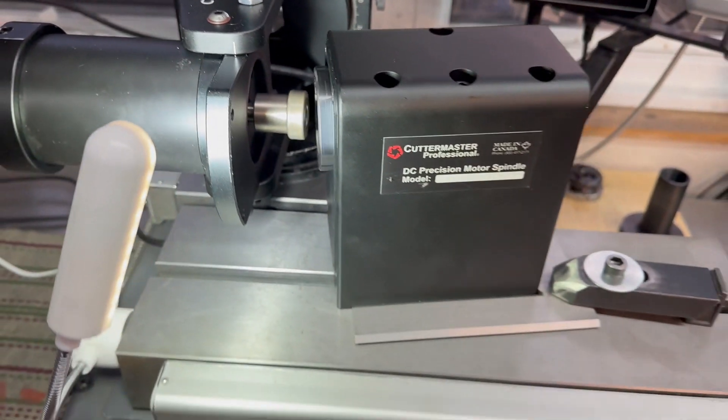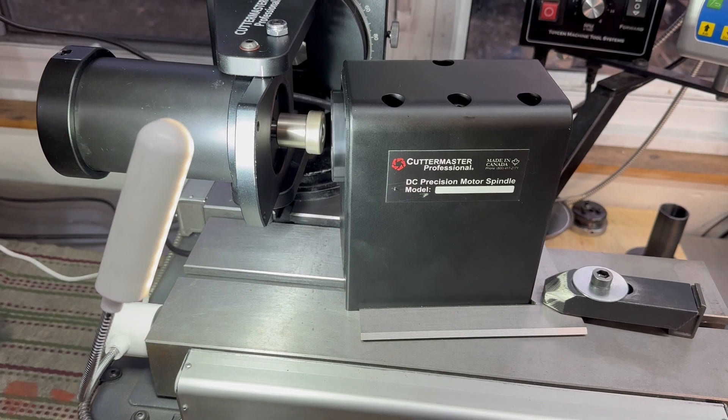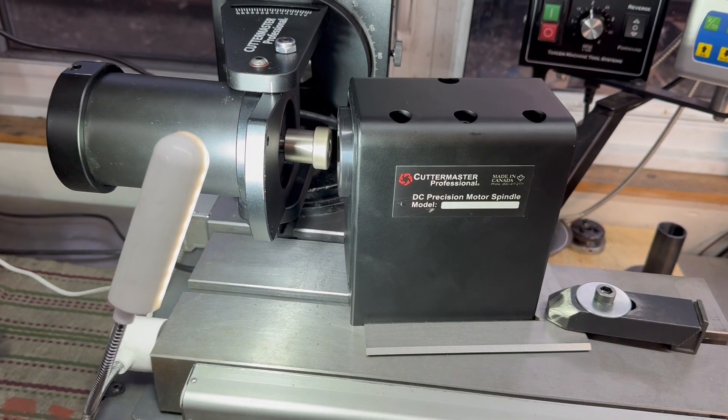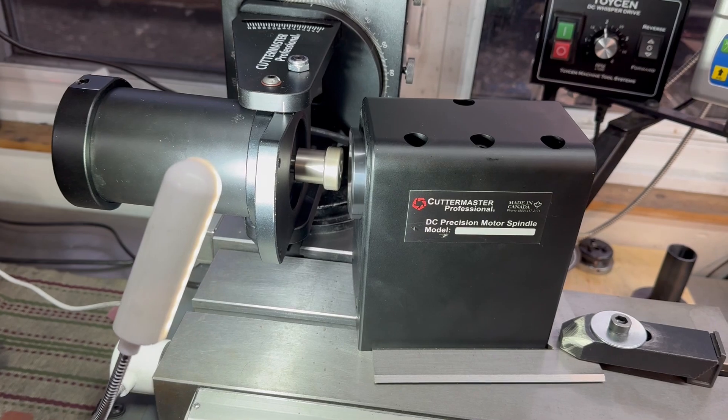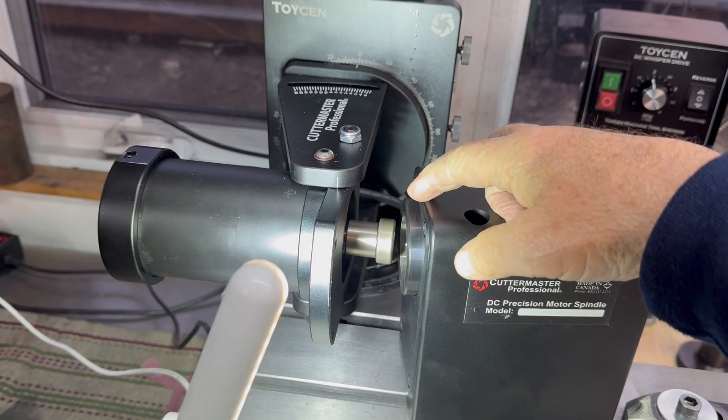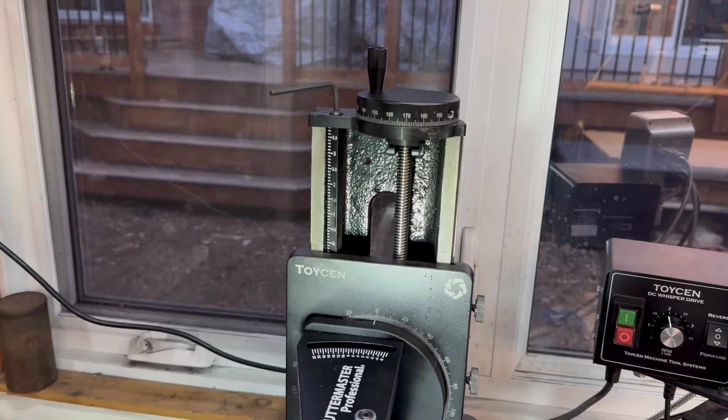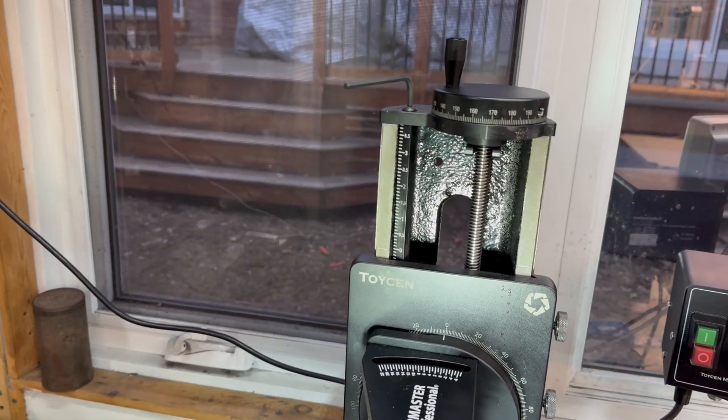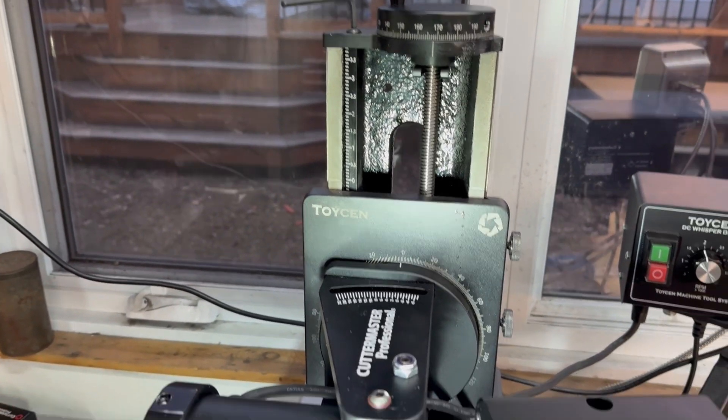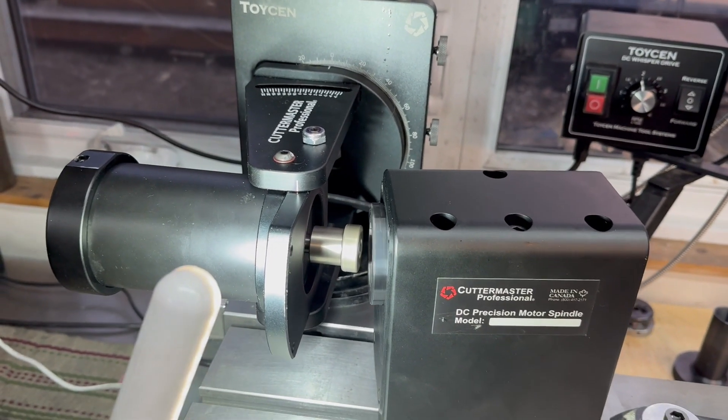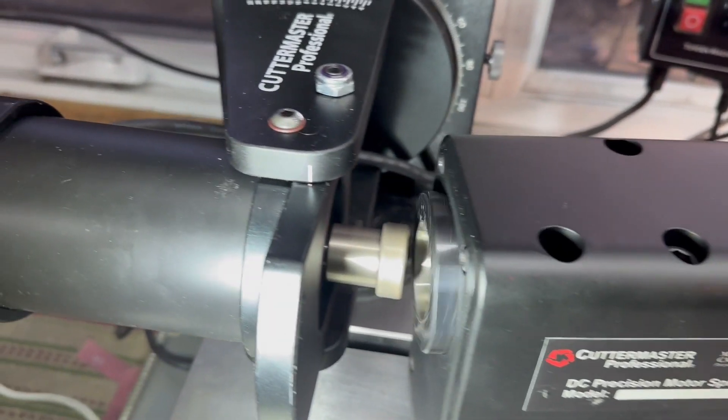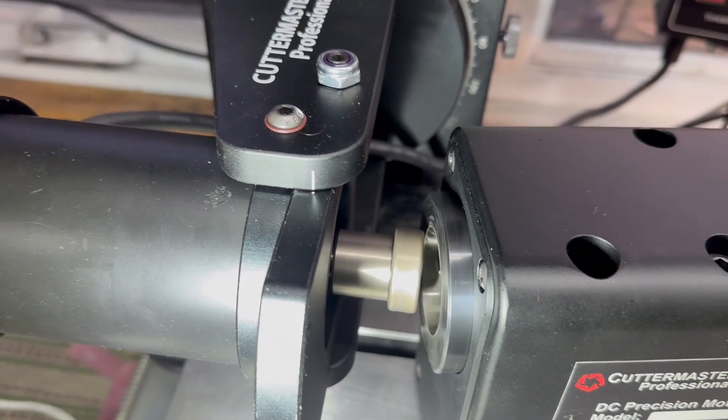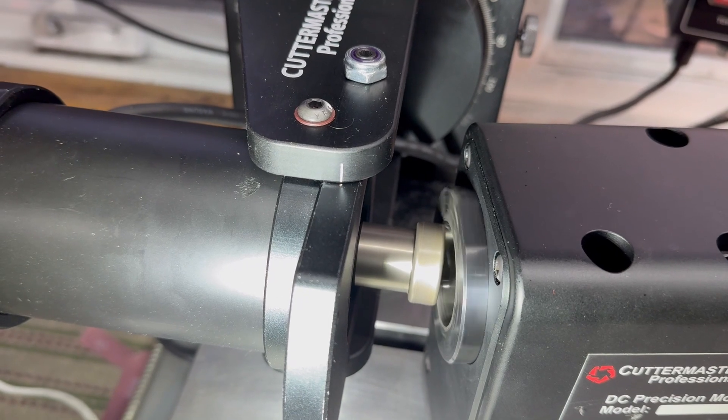We just reset this motor up. We indicated it for square and straight. With the wheel off, we touched off up here in the motor shaft and then we just went down half the diameter of this collar shaft to the center and then mounted our wheel. I think we're pretty square, but we'll see how it works.